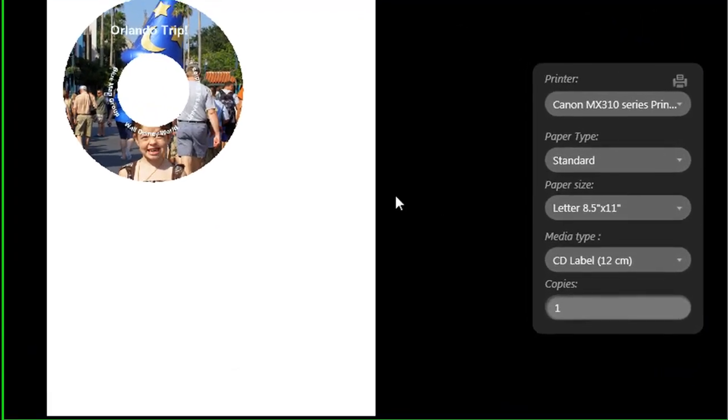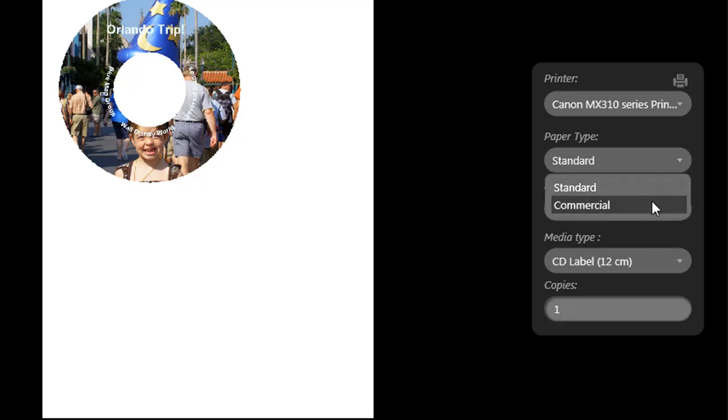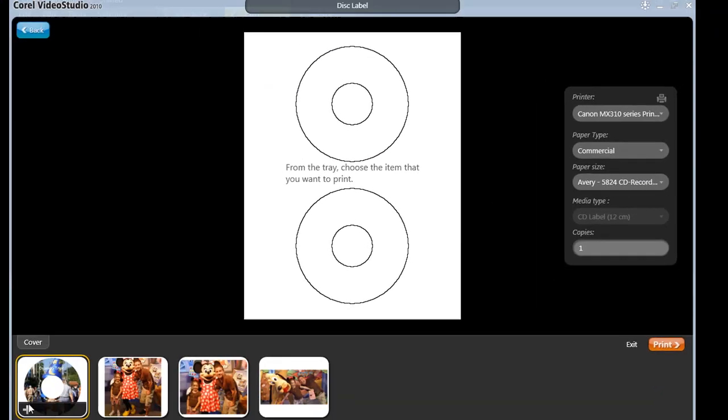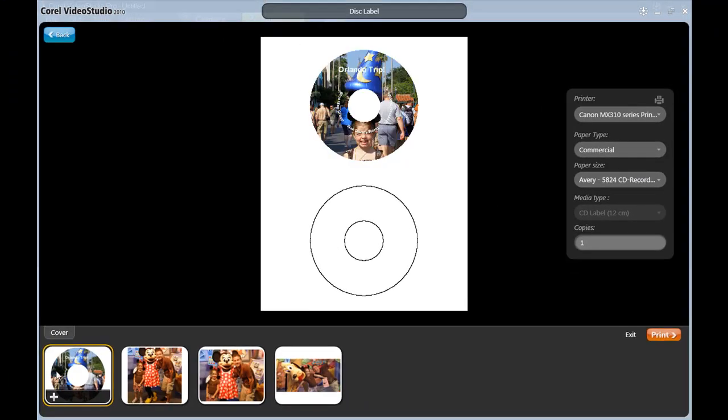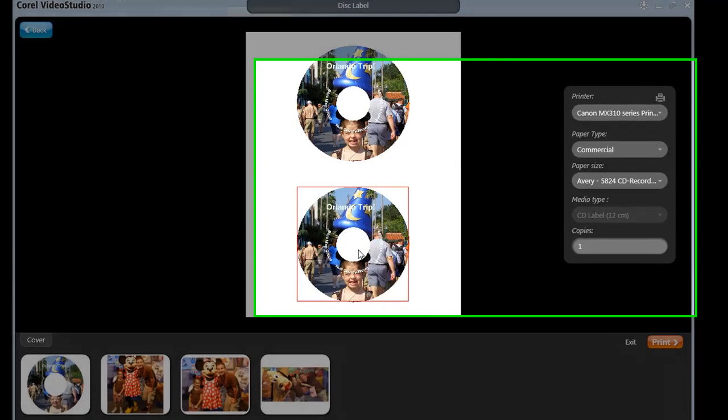But if I go over here to my settings under Paper Style, I choose Commercial. Since most of your commercial labels have a two-up format, that's exactly what it does. And if I click down here twice, it will add two copies of my disk label to the page.